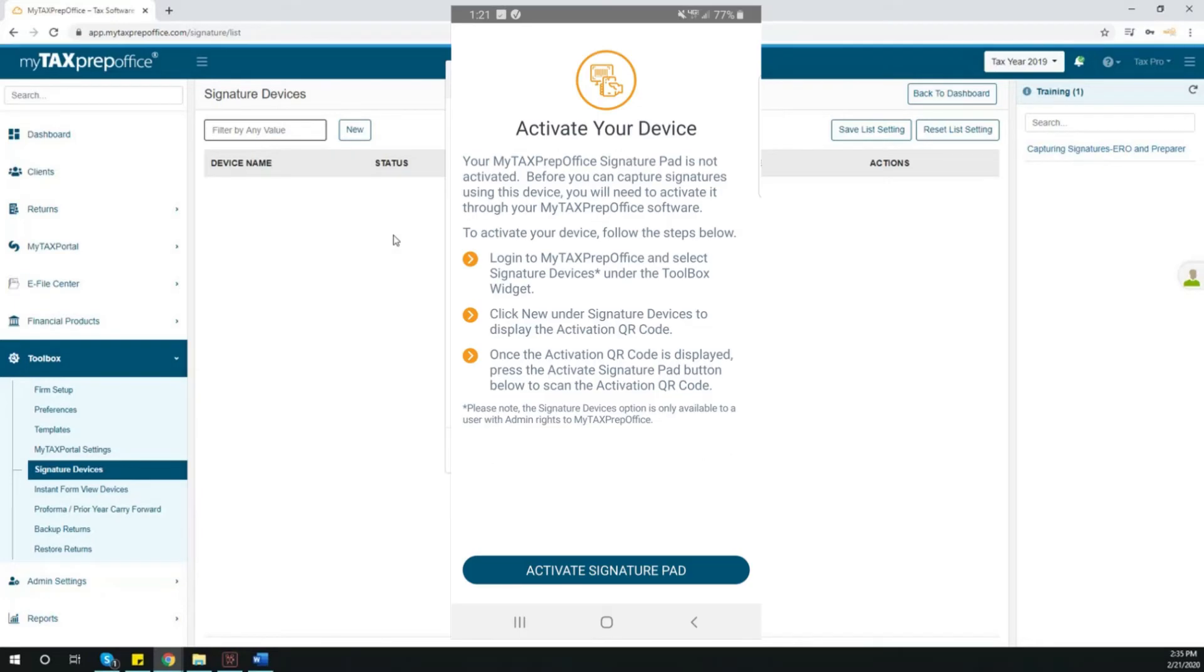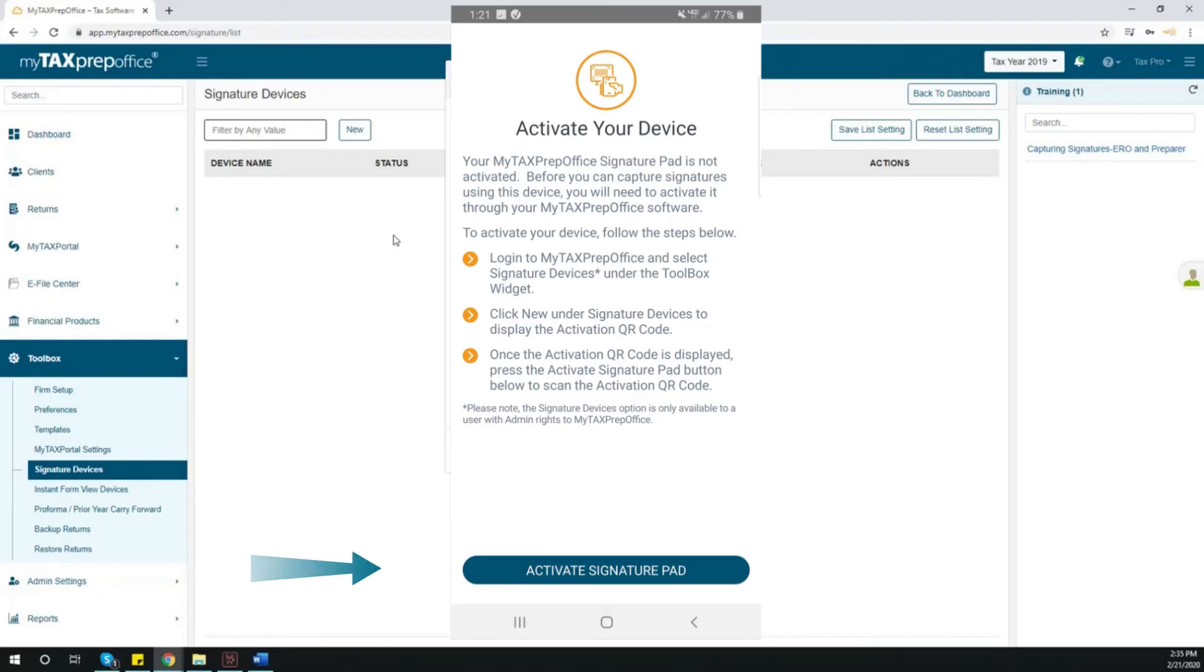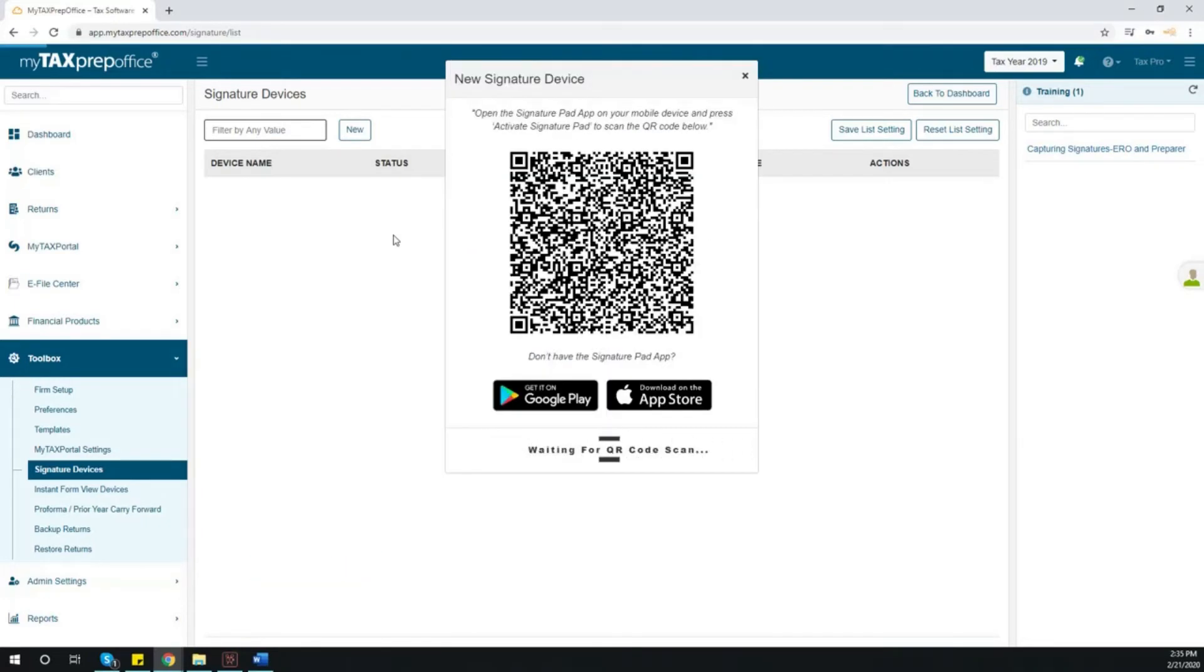Now, click the Activate SignaturePad button on your mobile device. Scan the QR code.